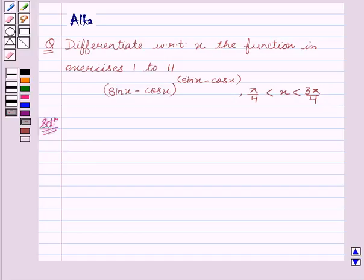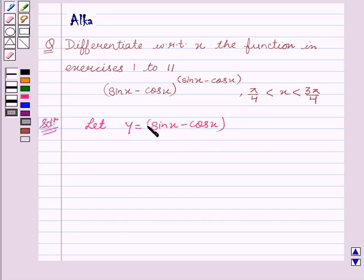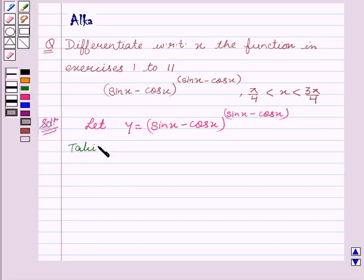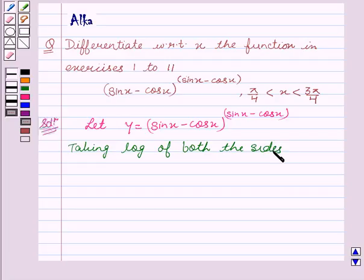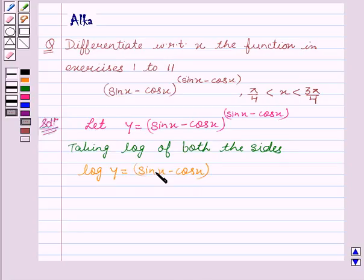Now let's start with the solution. Let y equal to sin x minus cos x to the power sin x minus cos x. Taking log of both sides, we get log y equal to sin x minus cos x times log of sin x minus cos x.